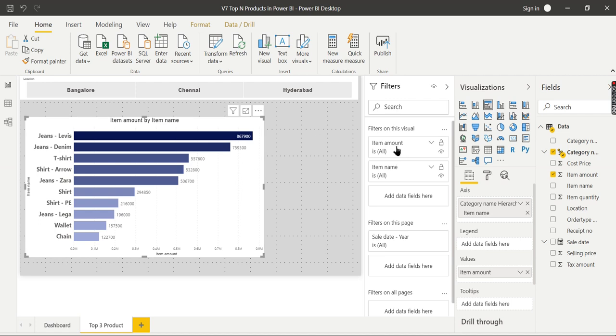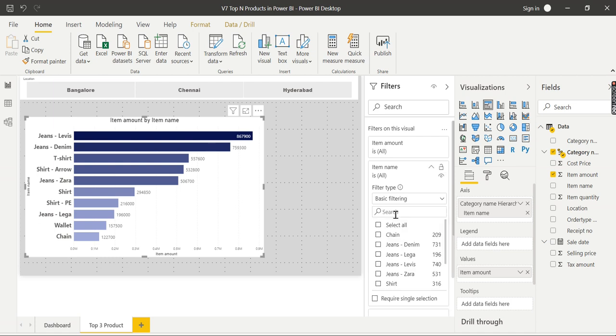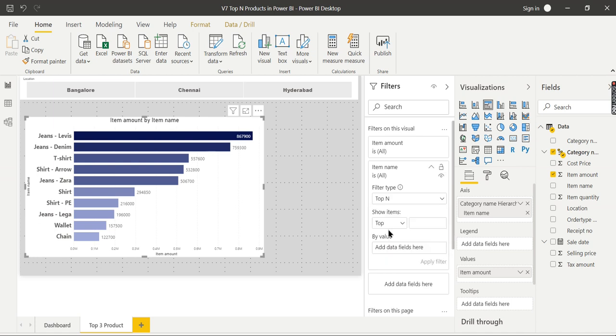So how to create that? Click on this chart, then go to Filters. You see here item name and item amount. These are the two things you have used. What do you want to see as top 3? You want to see the top 3 items or products, right? So navigate down and you see in Filter Type you have different options.